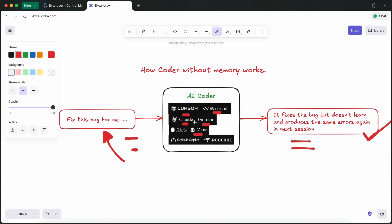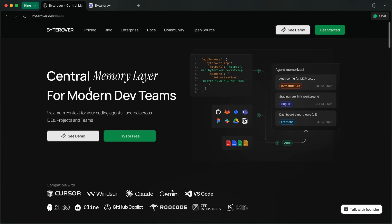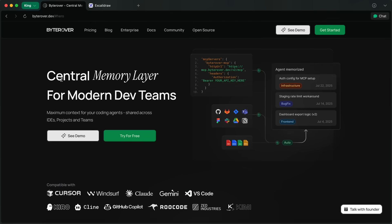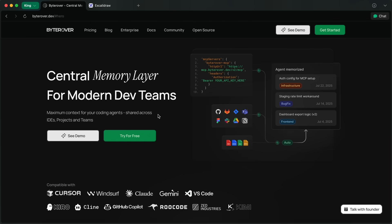That's not just annoying, it actually slows down your whole team and racks up wasted tokens and hours. ByteRover is here to change all that. ByteRover is basically a central memory layer for modern dev teams using AI coding agents.